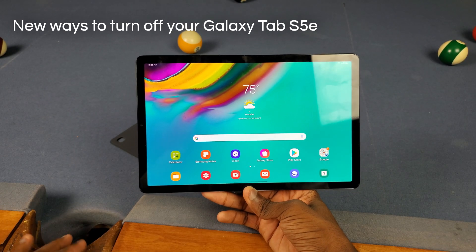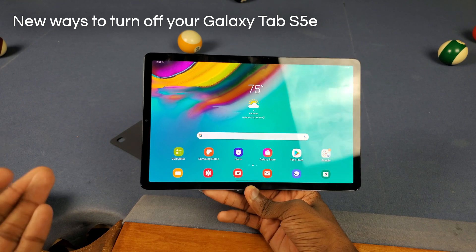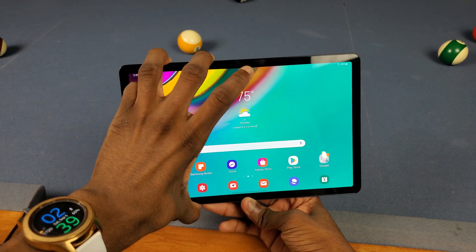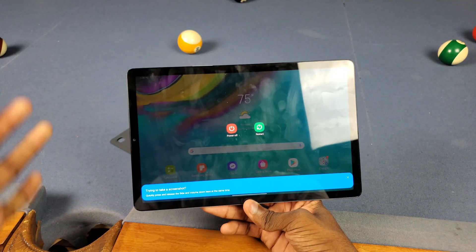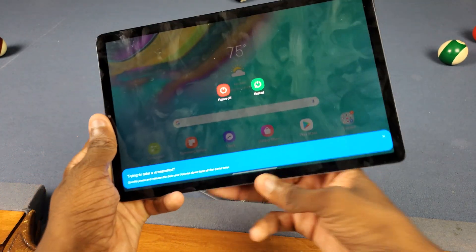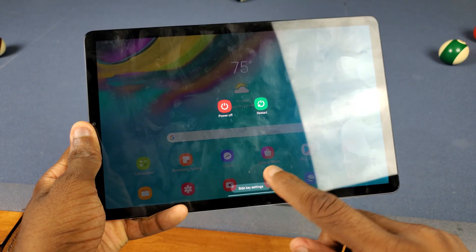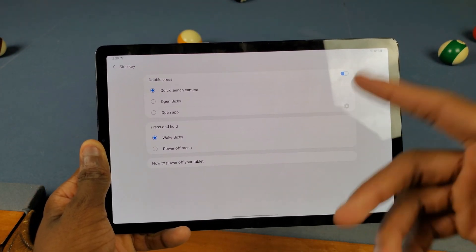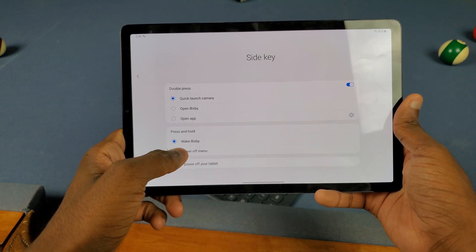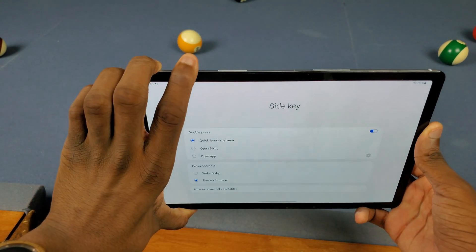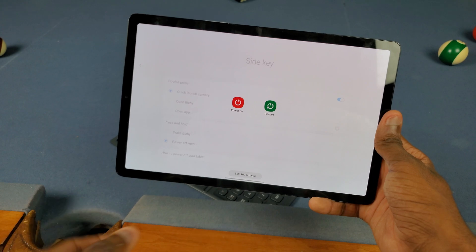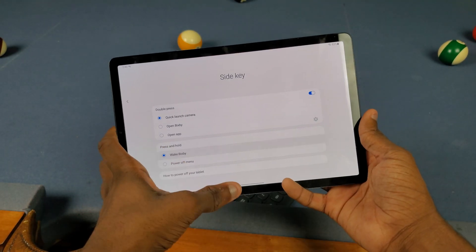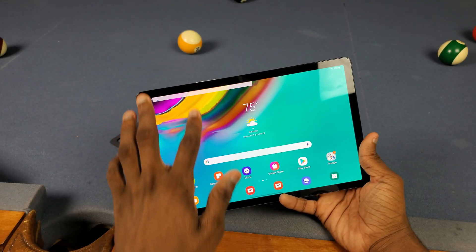Next up, there are more ways to turn on your Galaxy Tab S5e now. The default way to turn it off is to hold the power button and the volume down button at the same time — otherwise it pulls up Bixby. If you don't want that, go into the menu, tap Side Key Settings, and you can customize it. If I switch it to power-off menu, pressing and holding the side key brings up the full power menu. I'll leave mine on Bixby for now though.